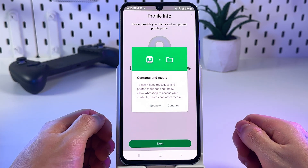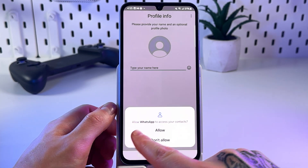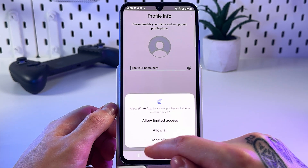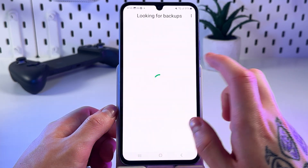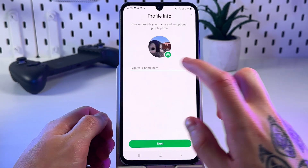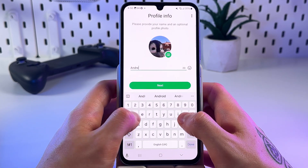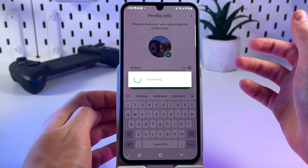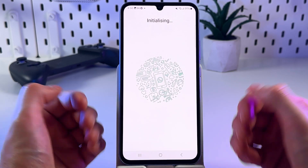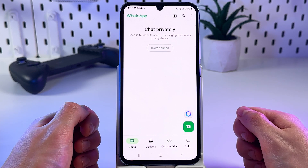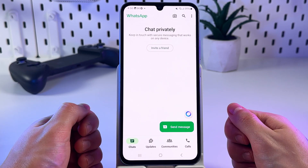That's pretty much it. Tap continue, then click allow, allow, allow all. Type in your name right there — for example, let's use Andrew. Click next, and that's it. Now your WhatsApp is installed and ready to use.